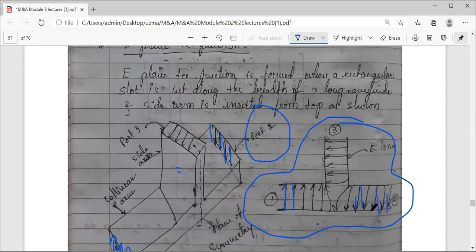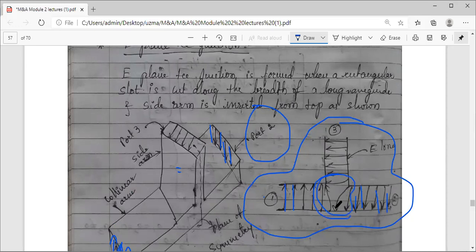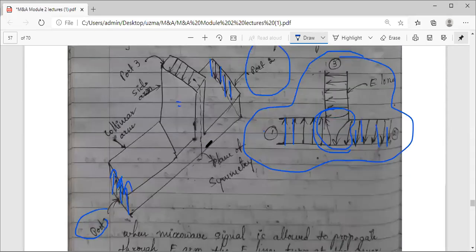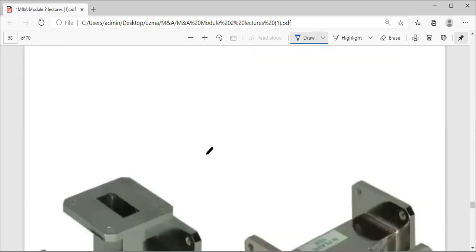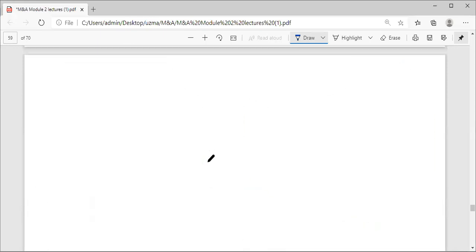One important observation: looking at the electric field lines, at port 1 they point upward and at port 2 they point downward. This means there is a phase change when the wave propagates through the E-plane T-junction — a phase shift of 180 degrees. At the junction point where the three lines meet, reorientation of the field lines takes place, causing this 180-degree shift.